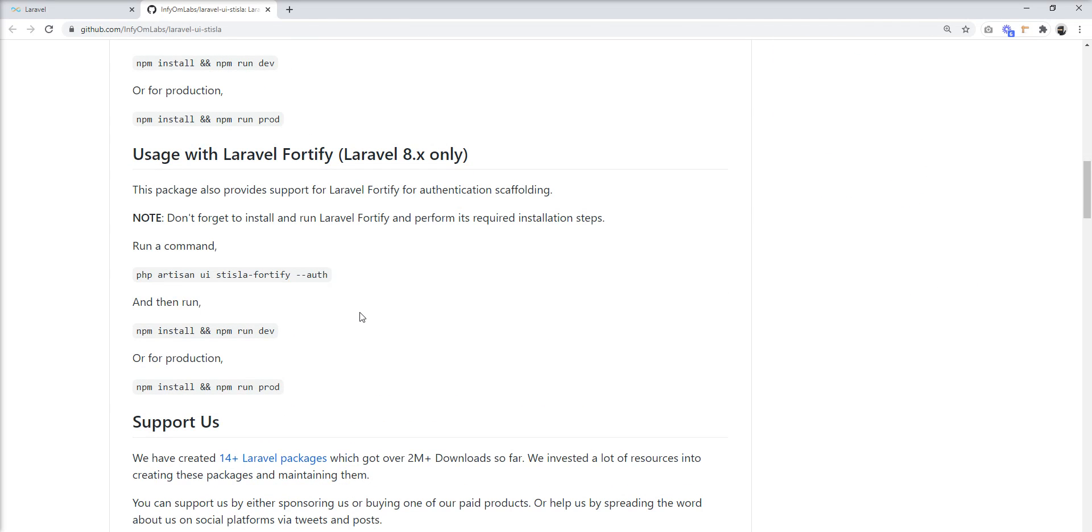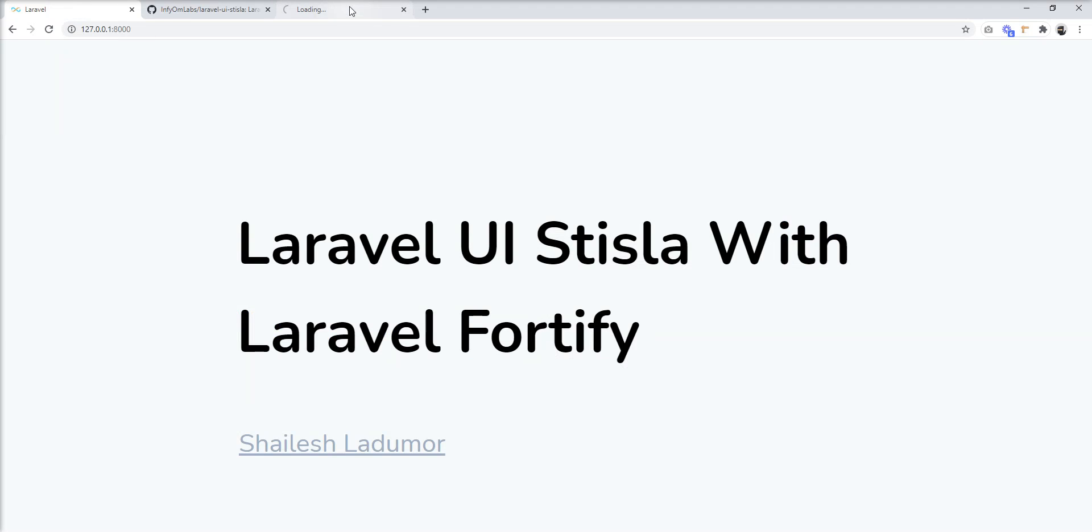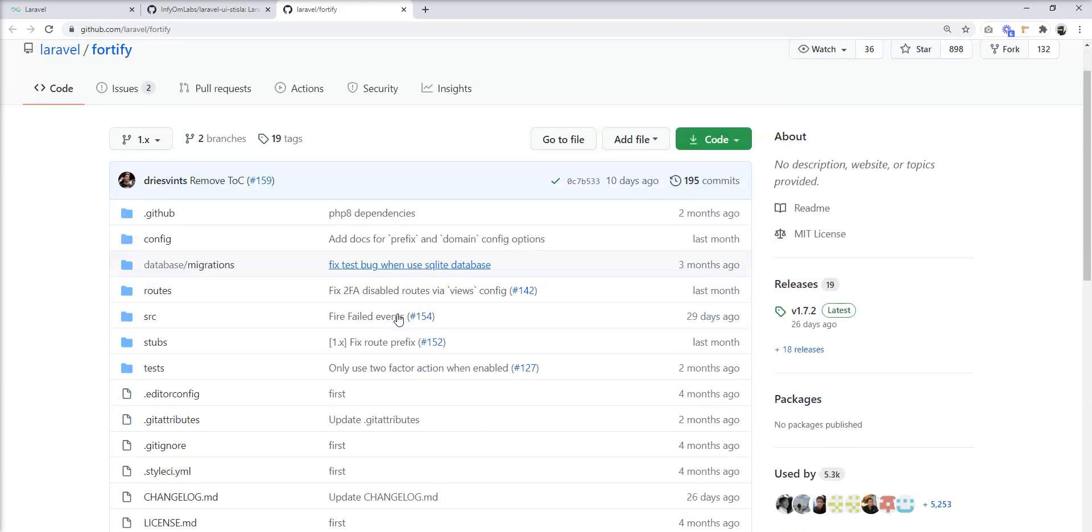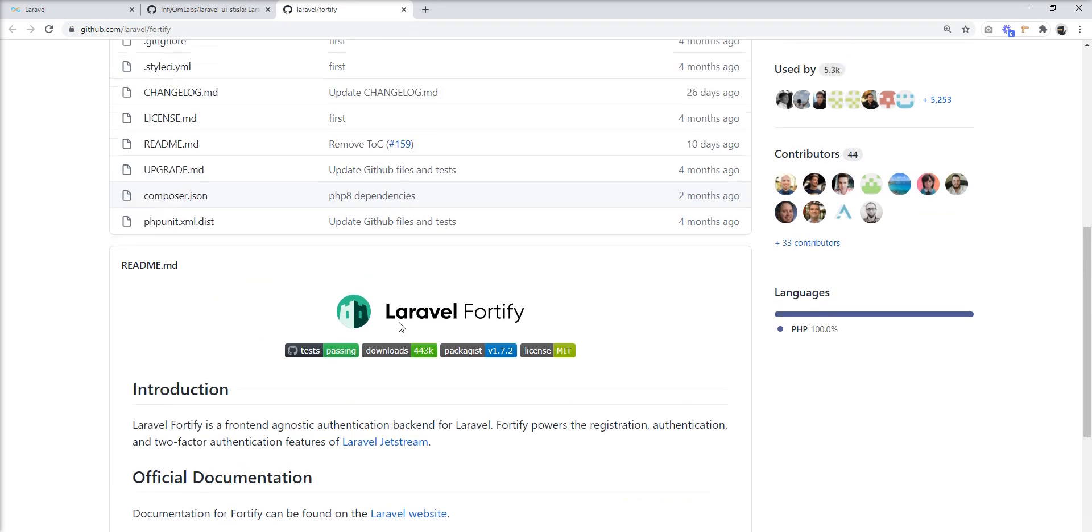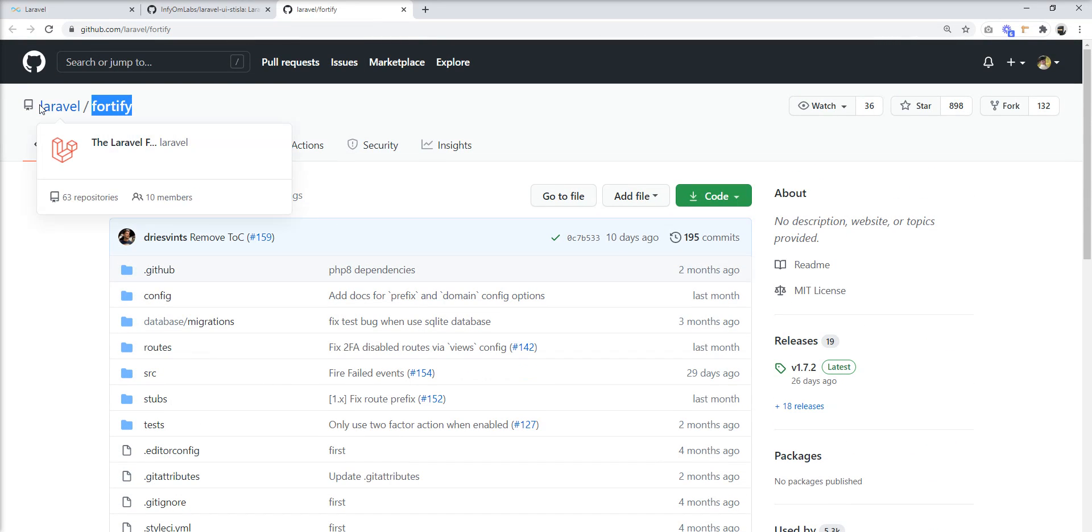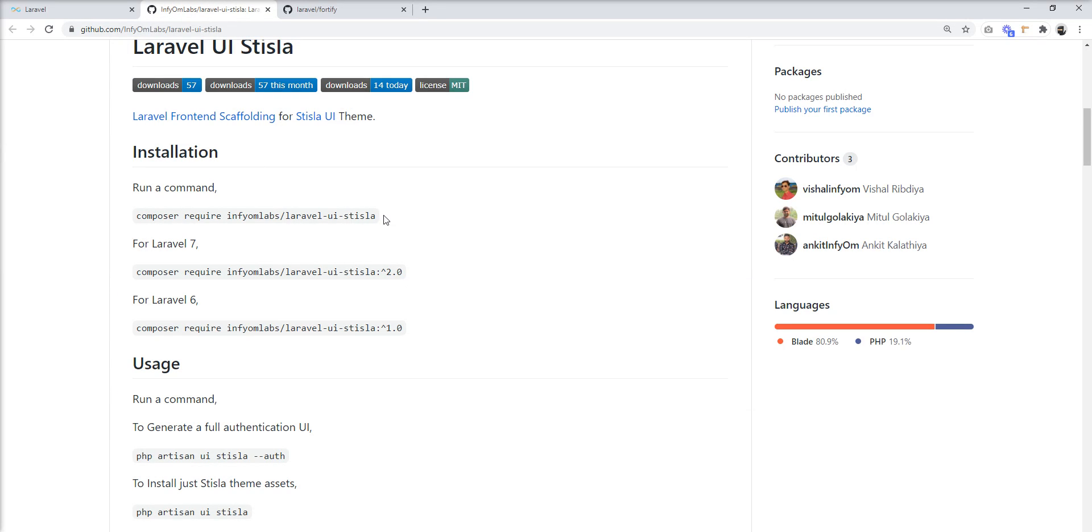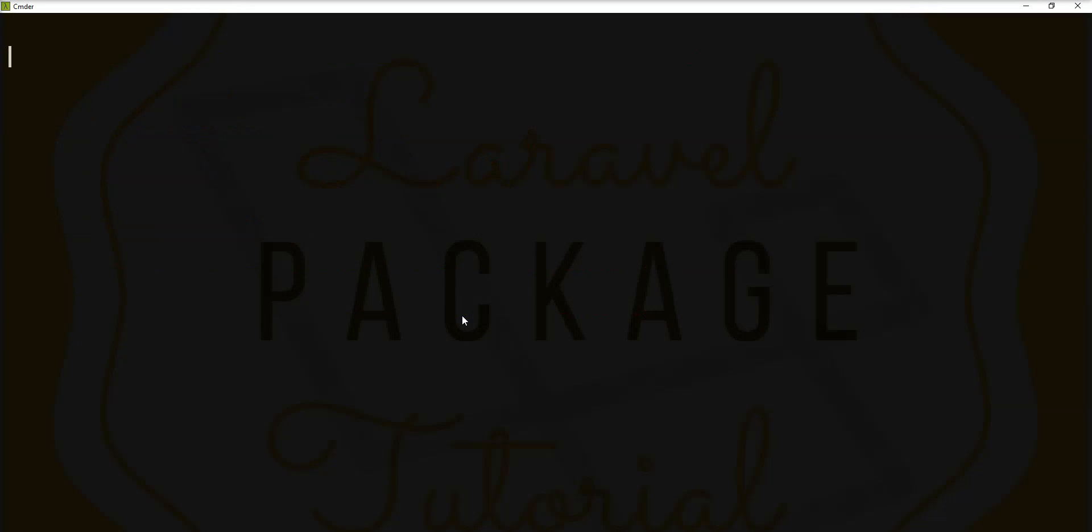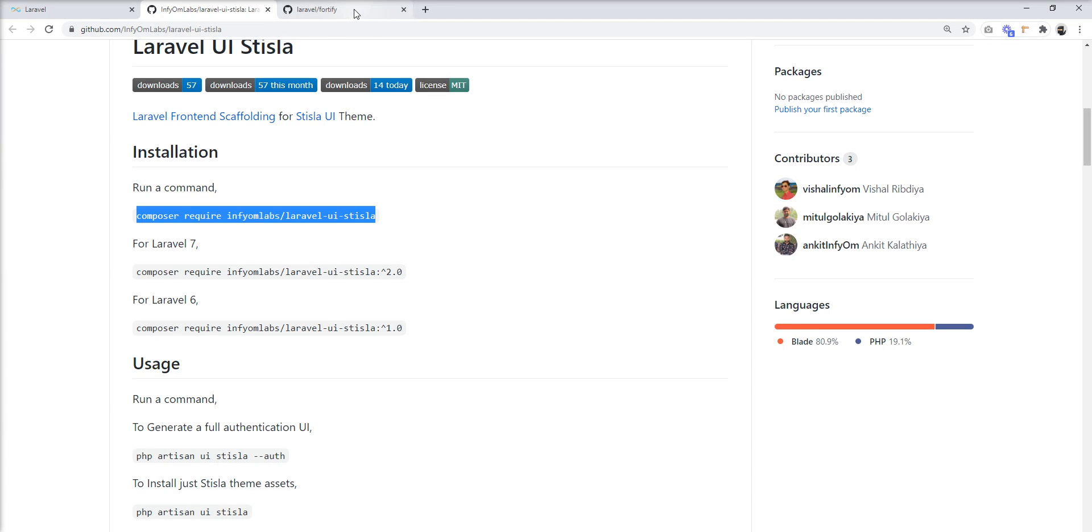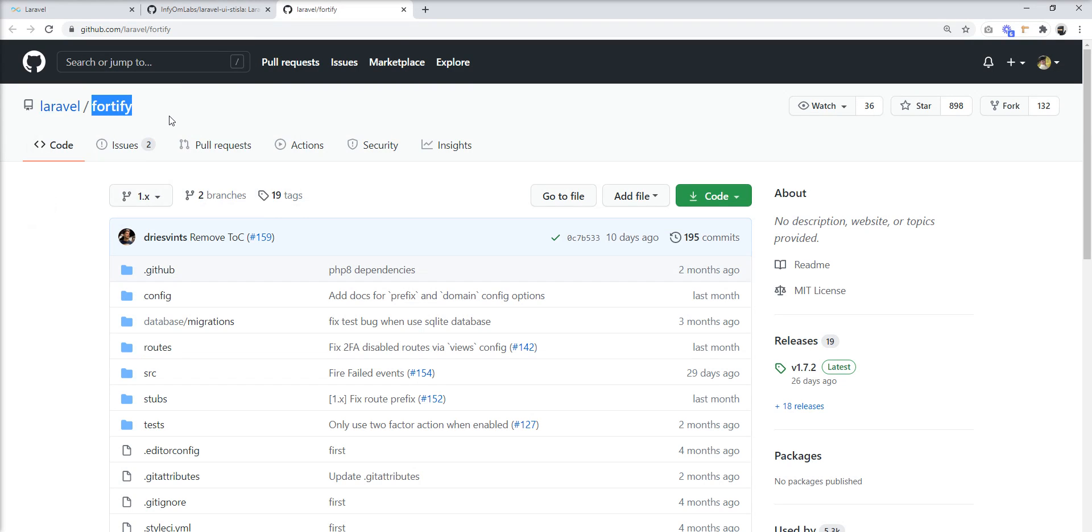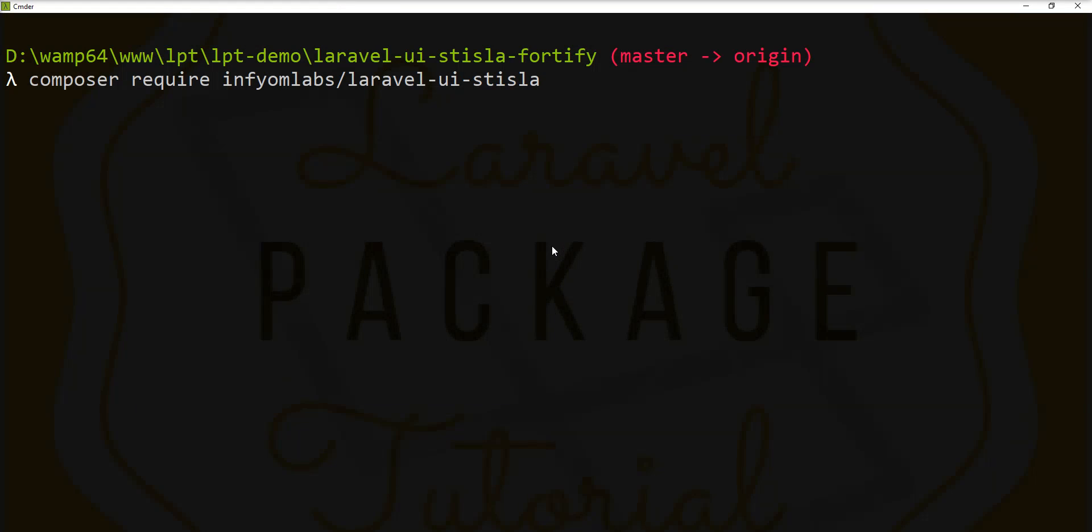Zain Phillips provides this feature in Laravel UI Strisla package. I will show you today how to set it up. First of all, we need to install this package with Laravel Fortify. Let's open the official GitHub repository of Laravel Fortify. I have already created one Laravel 8 application on my PC. Let's also install this Laravel Fortify package.